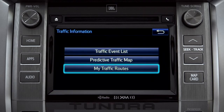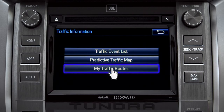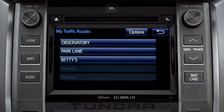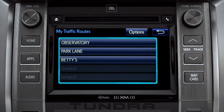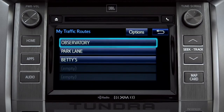Selecting my traffic routes will take you to a screen where you can choose one of up to five routes you frequently take and have pre-programmed into the system. Tapping a listed route will bring up traffic events along that course.